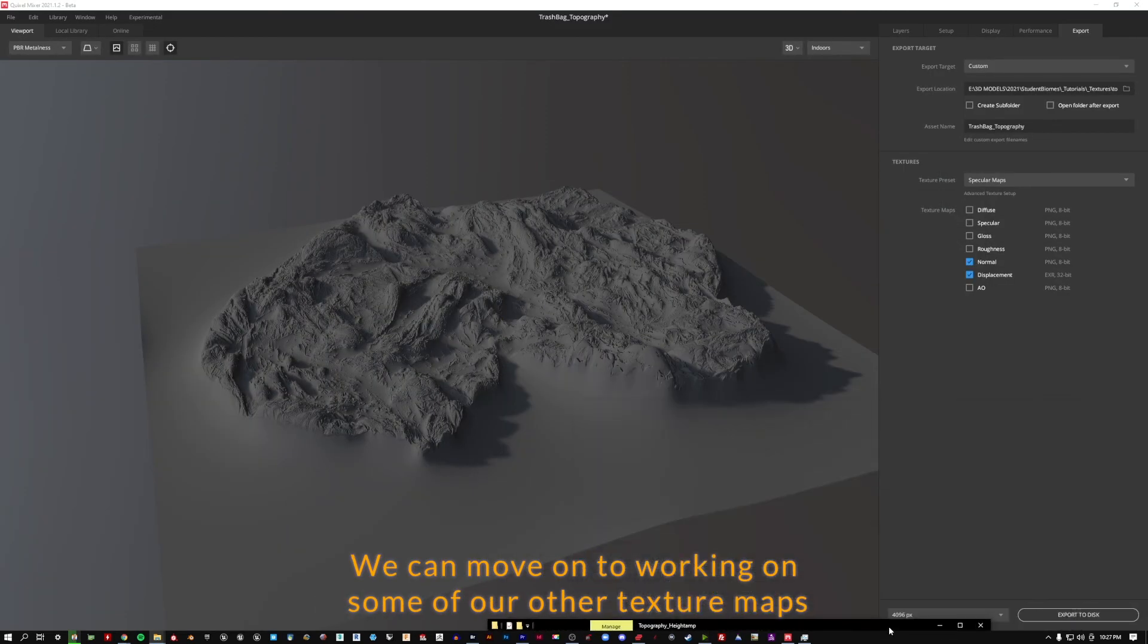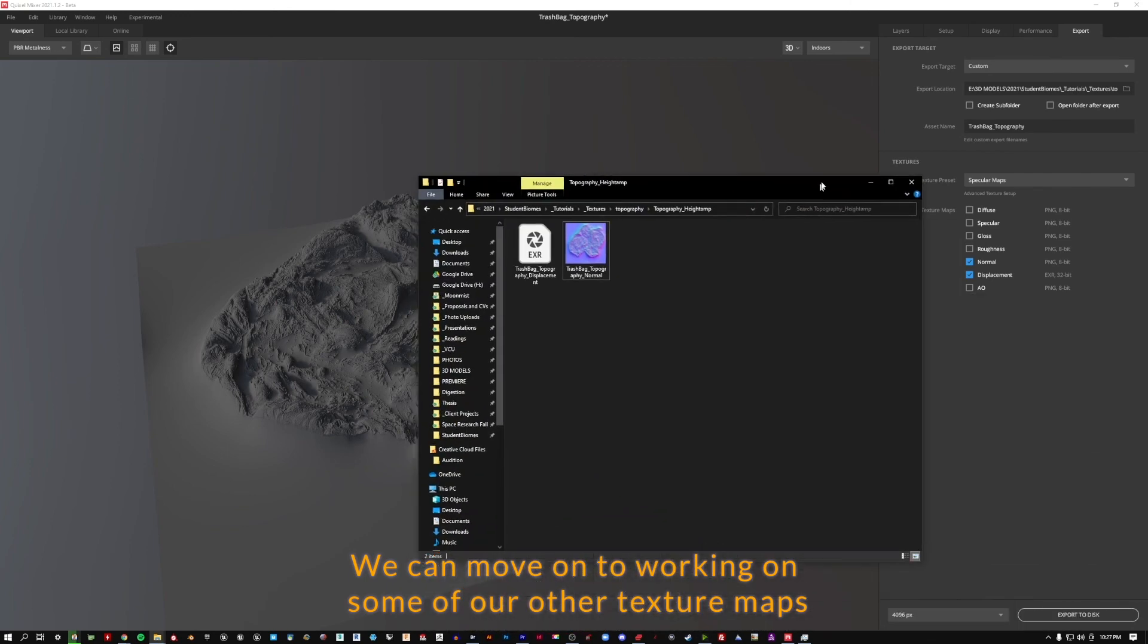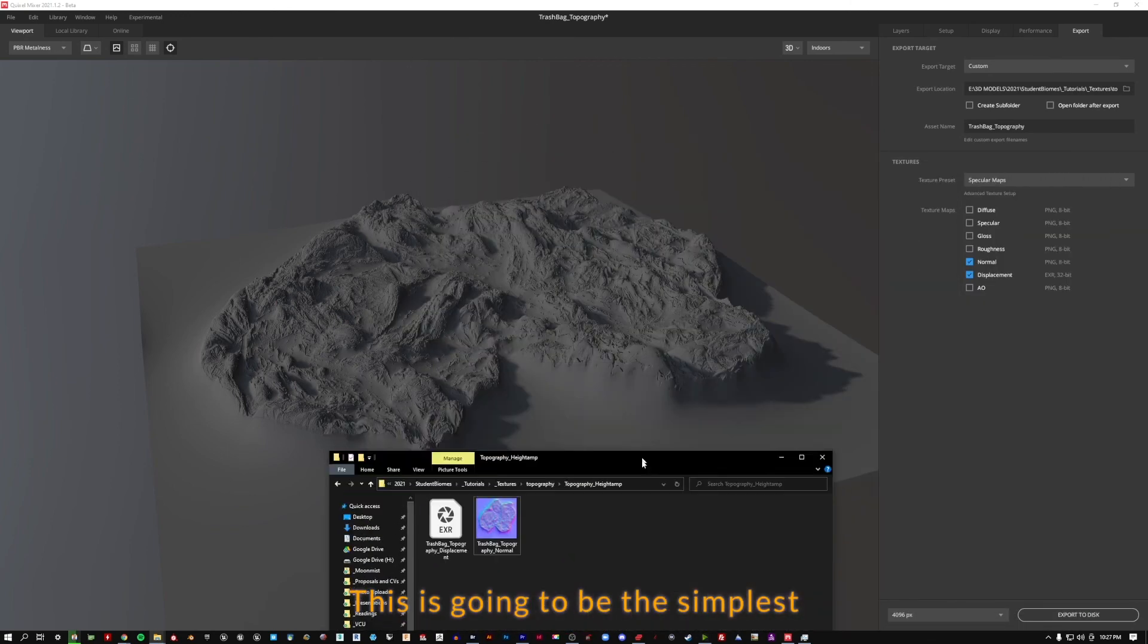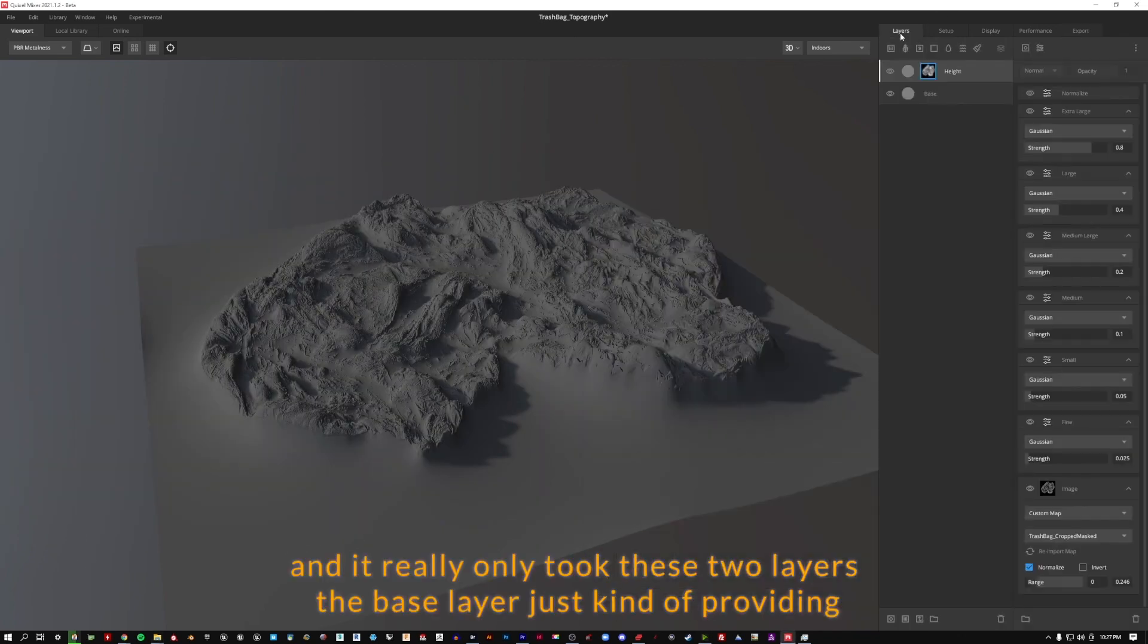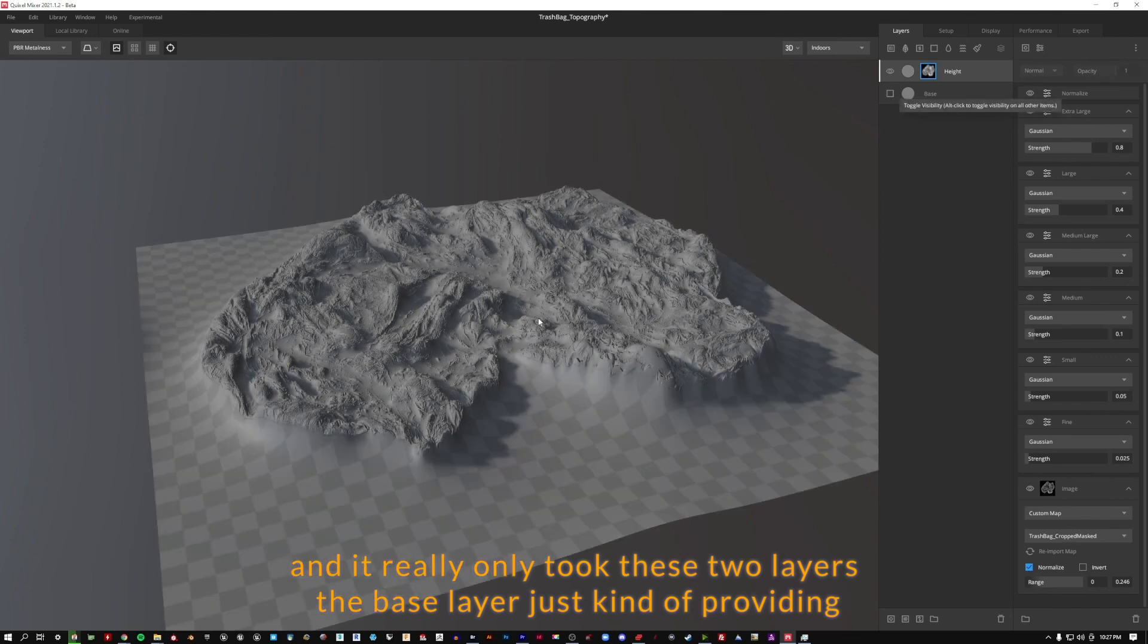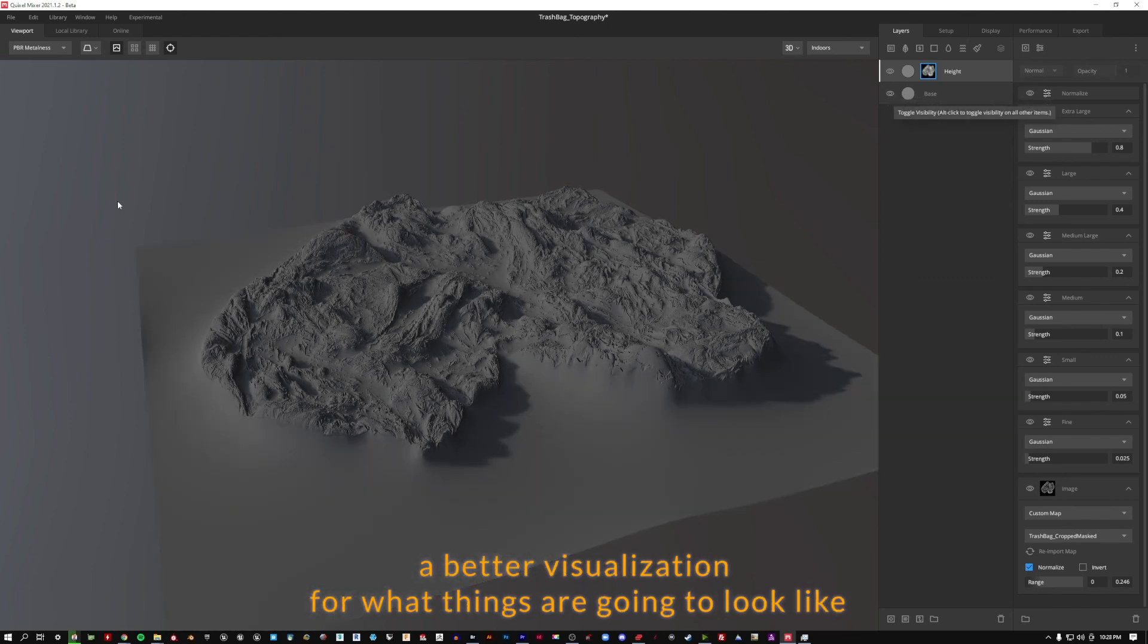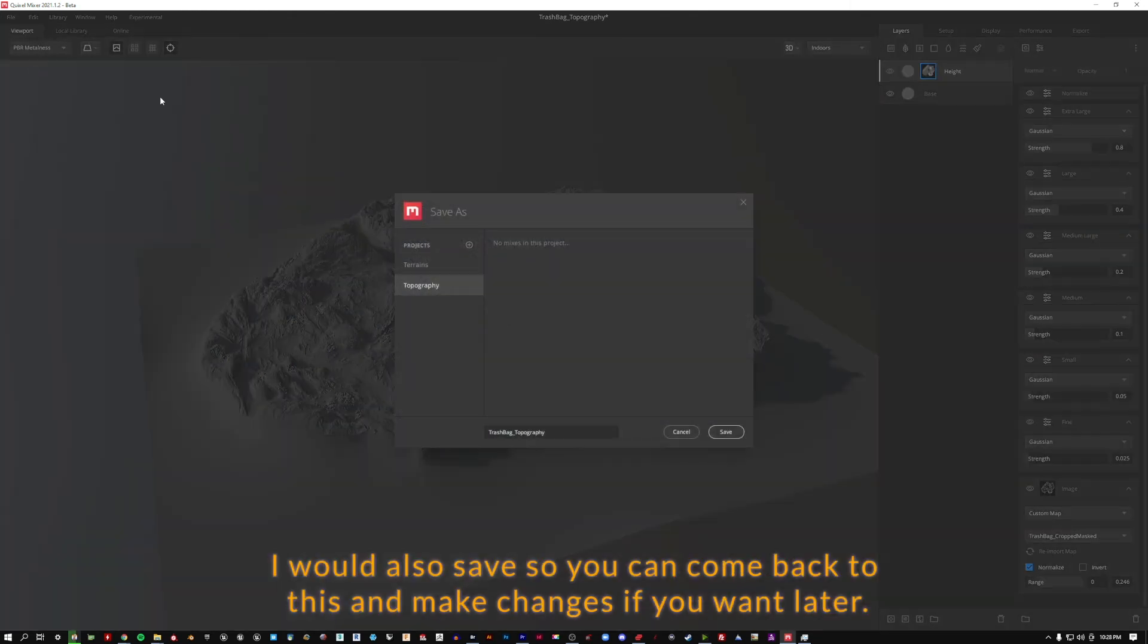We can move on to working on some of our other texture maps moving through Quixel Mixer. This is going to be the simplest because we really only need our normal and our displacement. And it really only took these two layers. The base layer just kind of providing a better visualization for what things are going to look like. When you're done, I would also save. So you can come back to this and make changes if you want later.